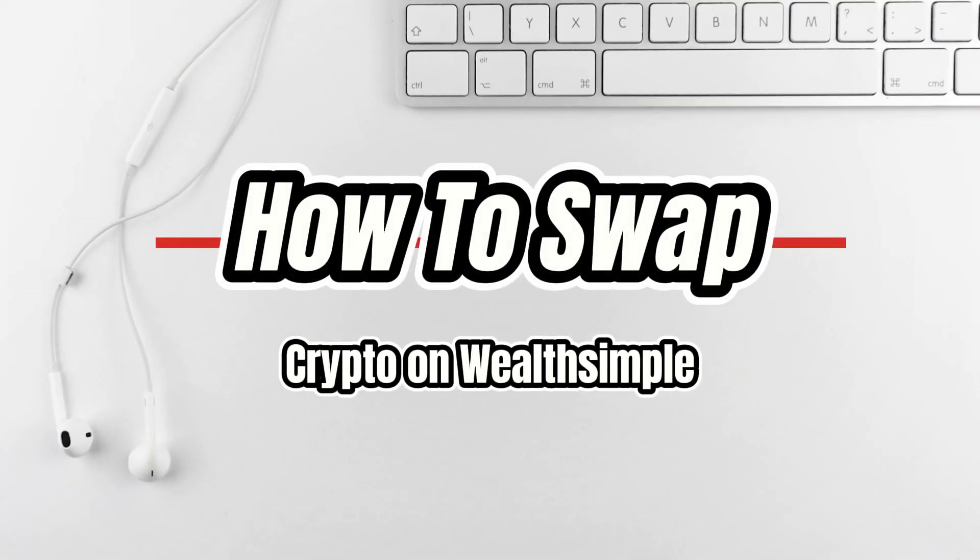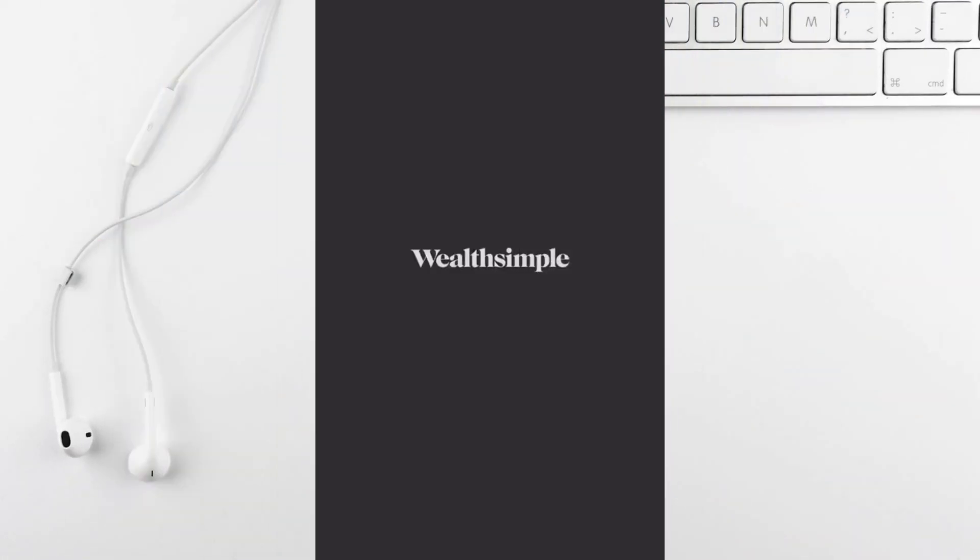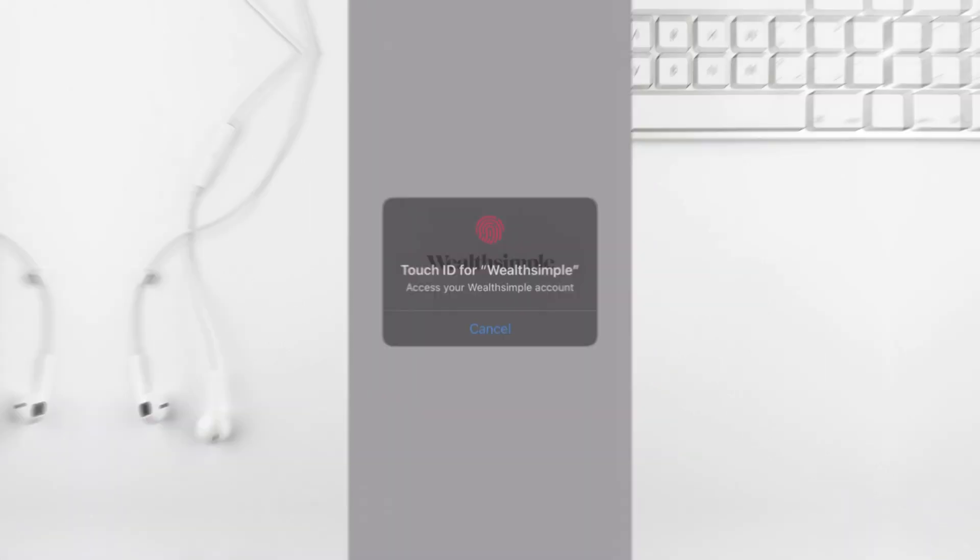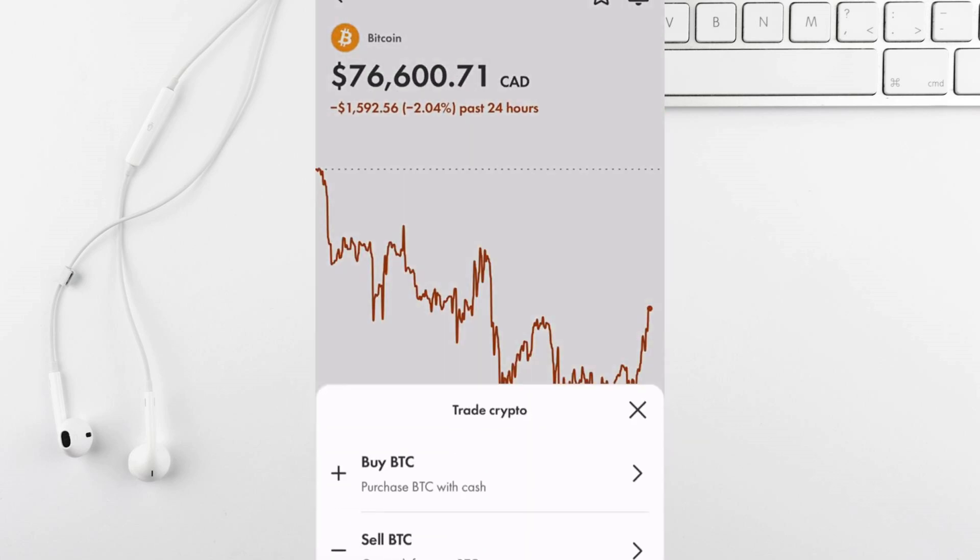Today I'm going to show you how to swap crypto using Wealthsimple. First open the Wealthsimple app and log in. Go to your crypto account, make sure you already have crypto in your wallet, we'll use Bitcoin as an example.